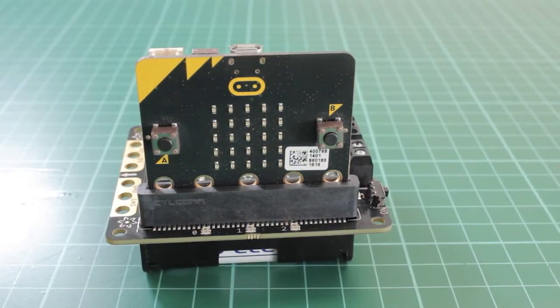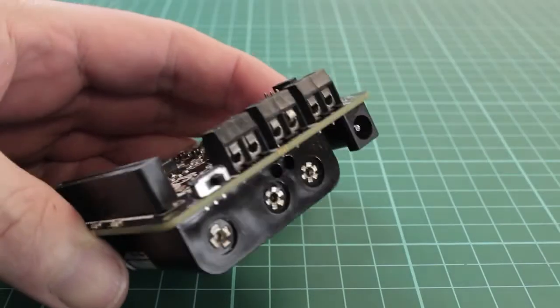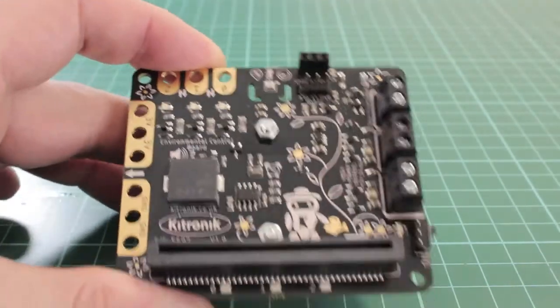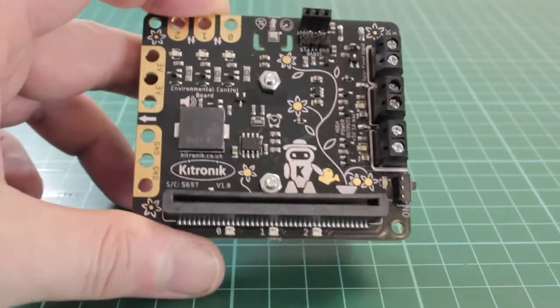The microbit can then read input from the onboard BME280 environmental temperature, barometric pressure and humidity sensor, and also the real-time clock.